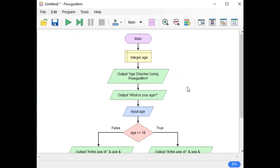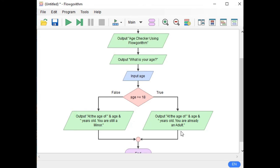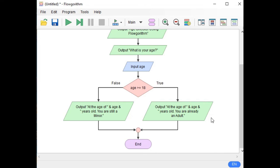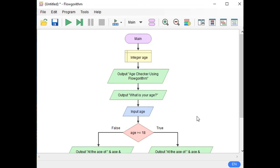We have finished creating our flowchart using Flowgorithm. Now the next step is very important — let us check if our program works according to its specification. Let us assume the legal age is 18 years old. Especially here in the Philippines, the legal age is 18, and in the US I think it is also 18 years old. Let us click the play button to run.